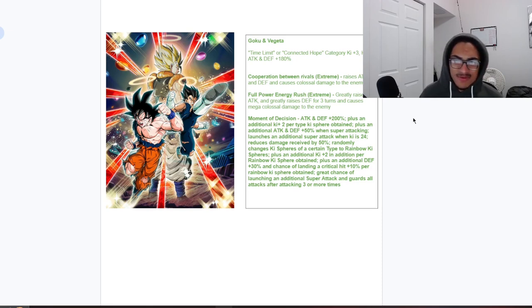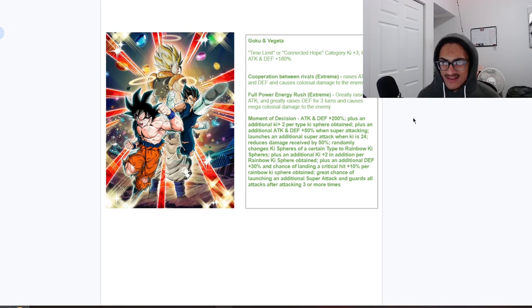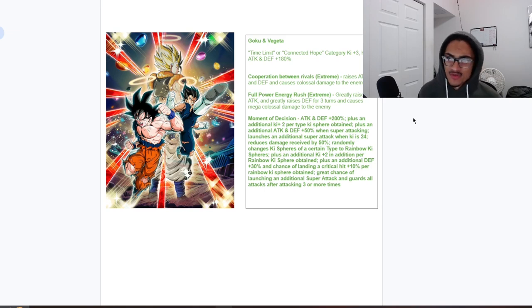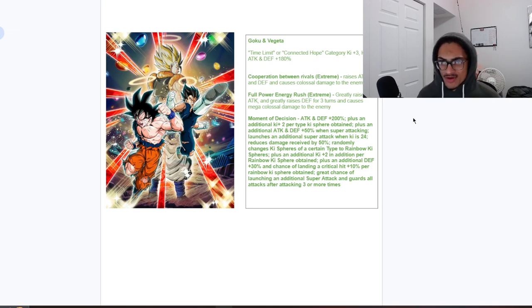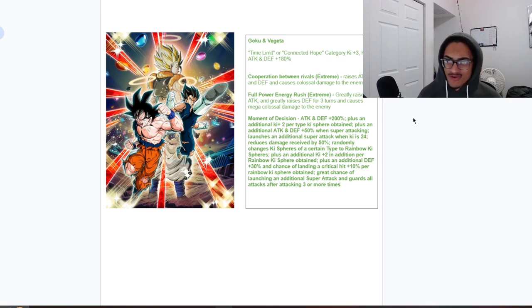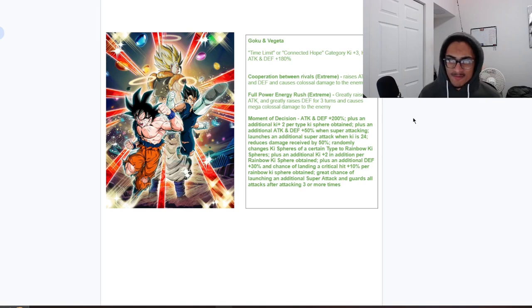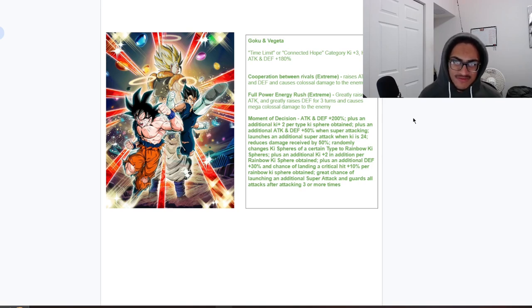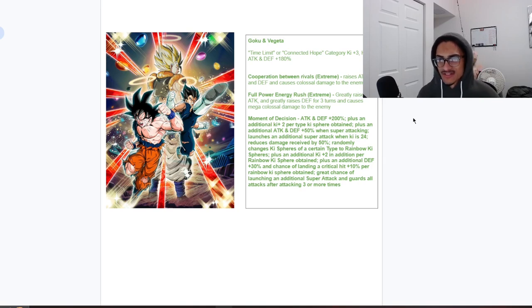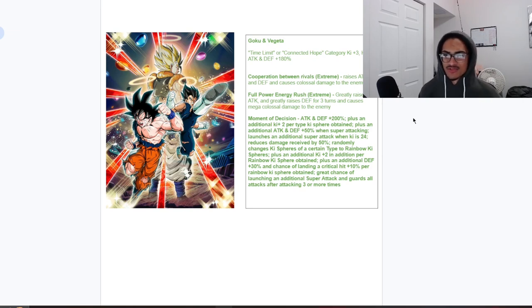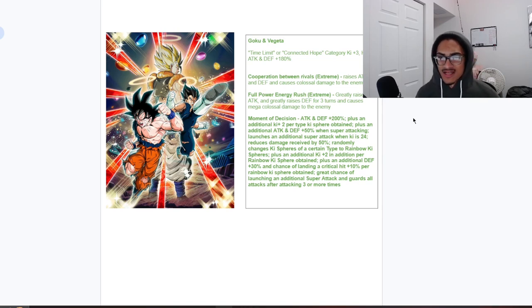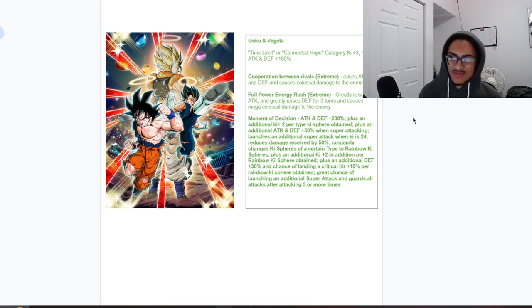So 200 attack and defense, two ki per ki sphere obtained, and attack and defense buff in their passive and super attack effect. Guaranteed super for them at 24 ki, nicely getting rewarded for that. 50 damage reduction baseline, rainbow orb changing, two ki per rainbow ki sphere obtained that coincides so well with them just being a rainbow orb changer. They also have additional defense as well as crit chance for rainbow ki spheres obtained, so they can get stronger from just getting rainbow orbs. They get a 70 chance to do a super attack and guard after doing three or more attacks.